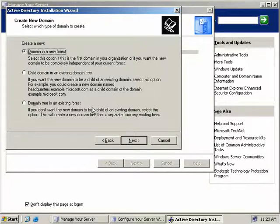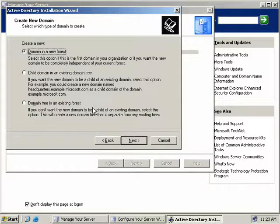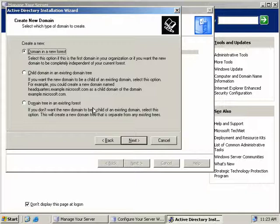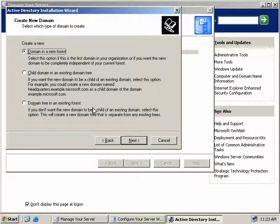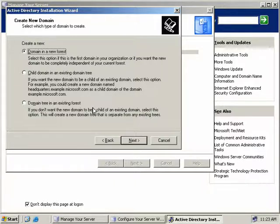The third option allows you to create a new domain in an existing forest. This option allows you to have domains that do not share the same namespace in the same forest. So for example, let's say you already have a forest that houses the microsoft.com domain, and you want to add the msn.com domain. You'll note that both the namespaces are not the same. So selecting this option would allow both domains to exist in the same forest, and also to be able to share resources.